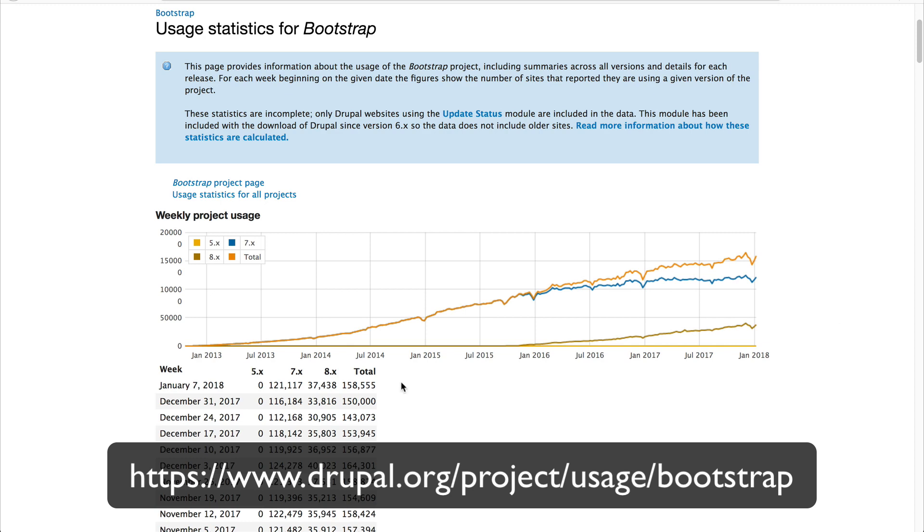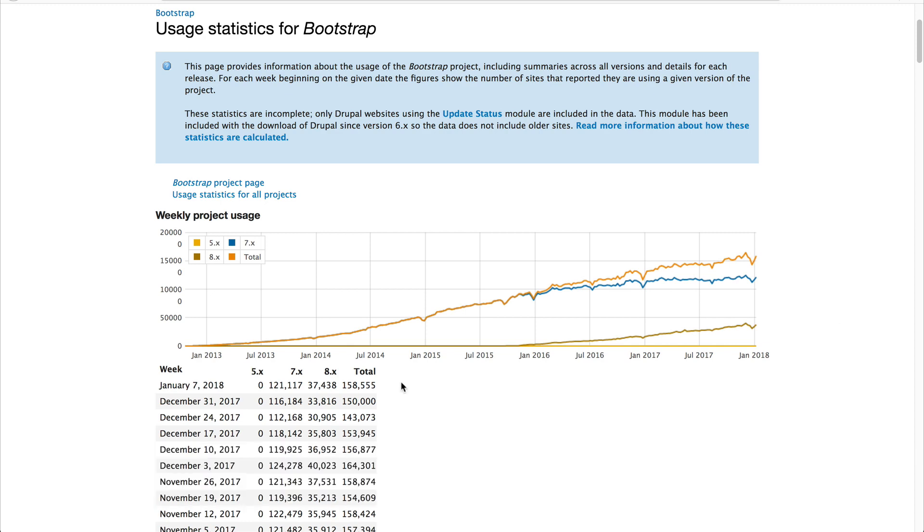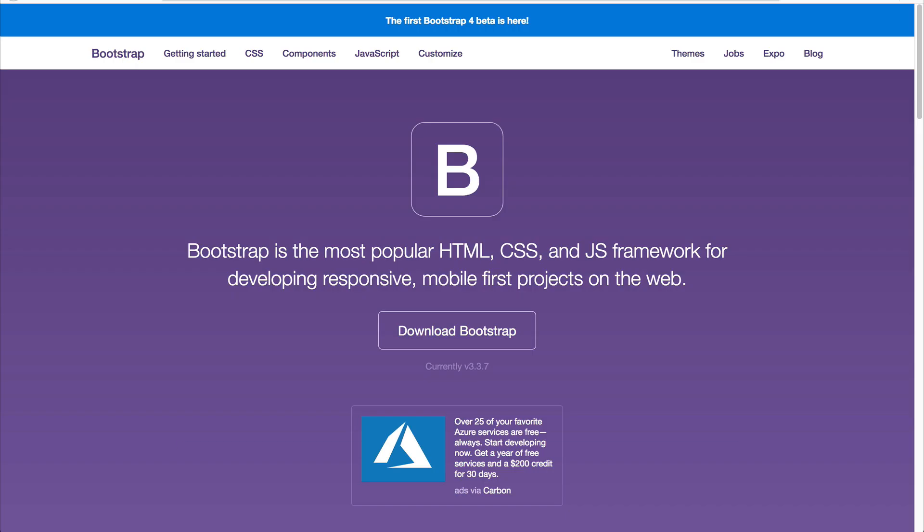As of this recording, there are over 158,000 websites using the Bootstrap theme. Without a doubt, it is popular.